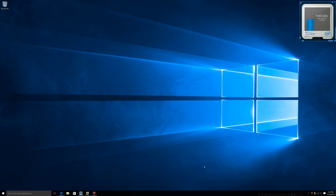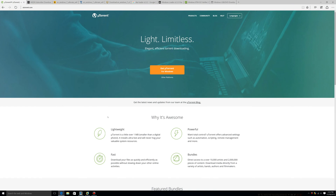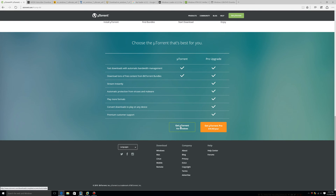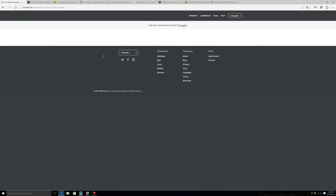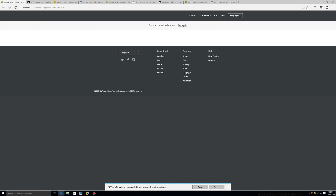What is up guys, Windows ATM Hacks here, and I'm going to be showing you how to get Windows 10 Pro for free. What you're going to want to do is go to your web browser, click the link in the description to go to utorrent.com, and click on 'Get Torrent'. It will automatically start downloading. I already have this installed so I'm not going to install it again.